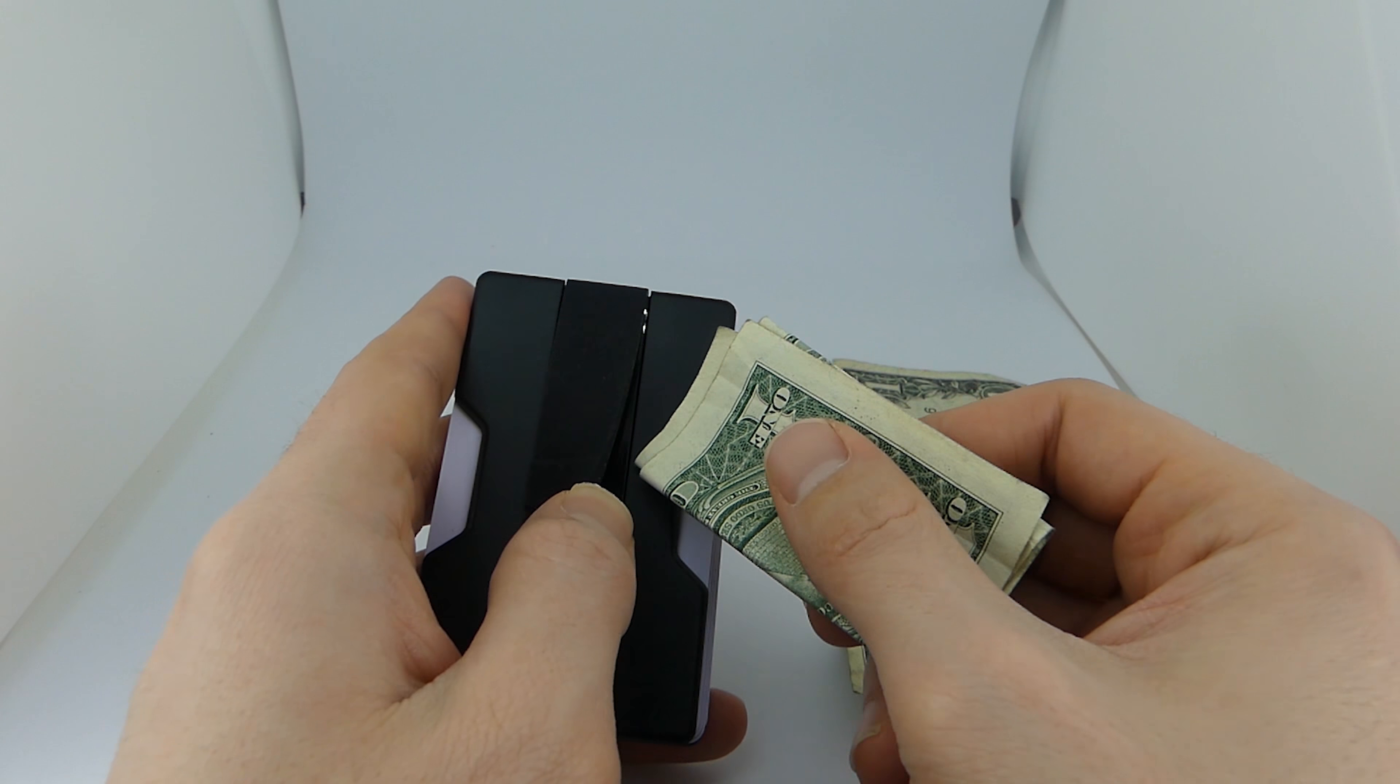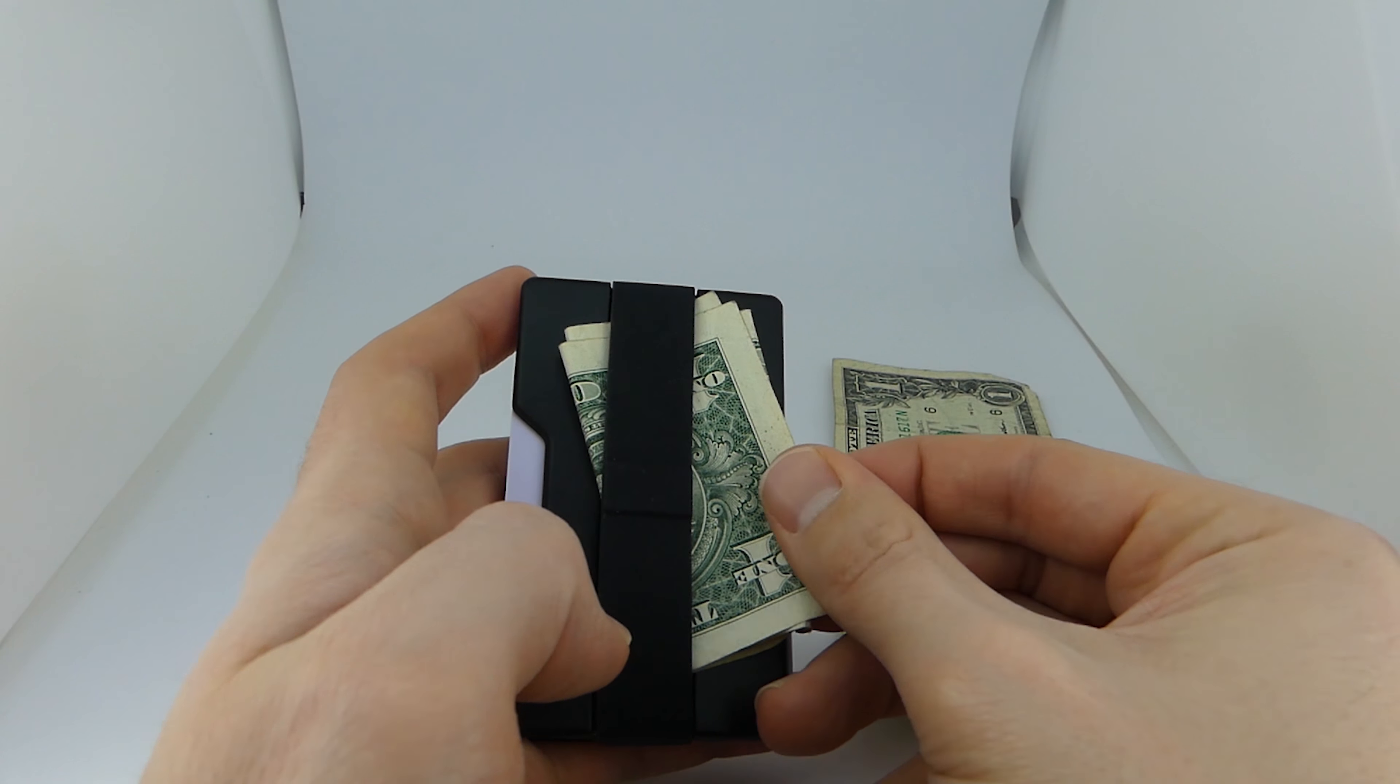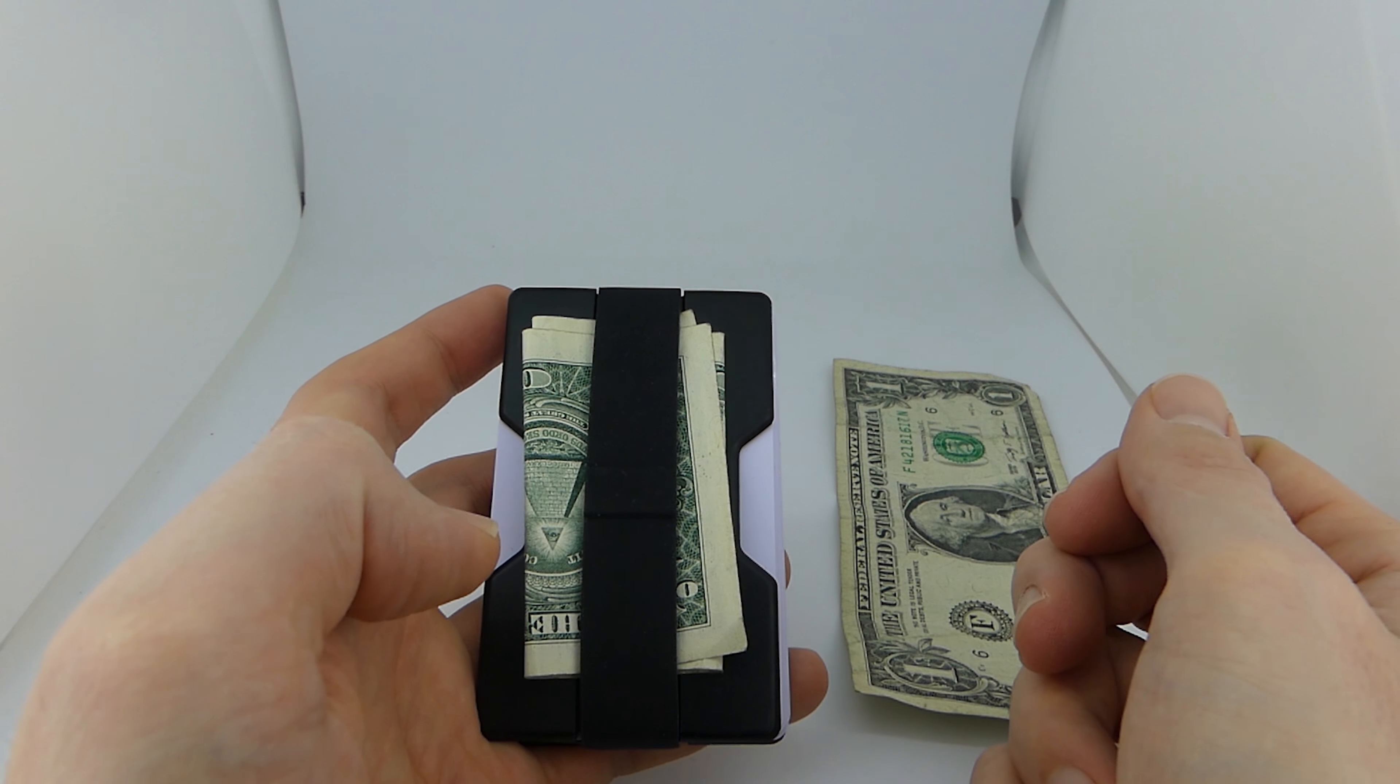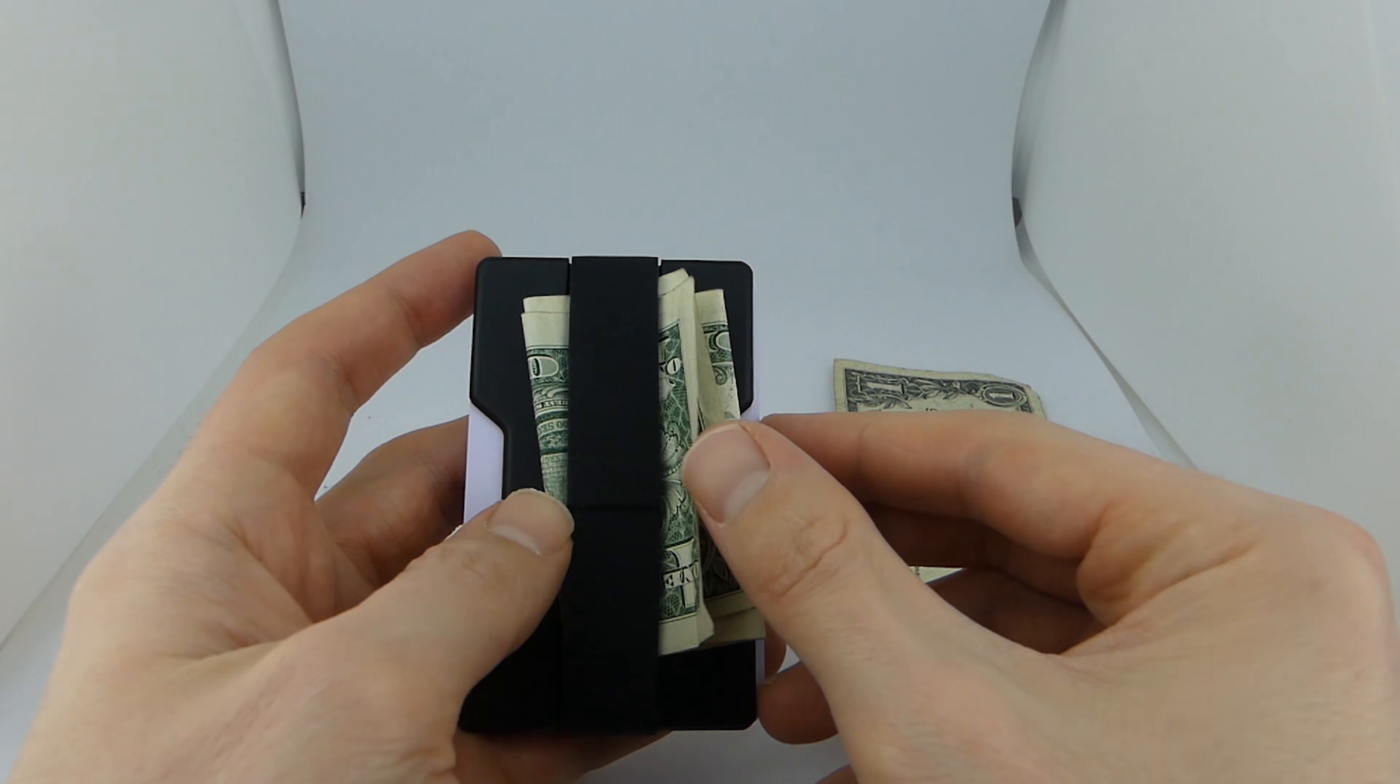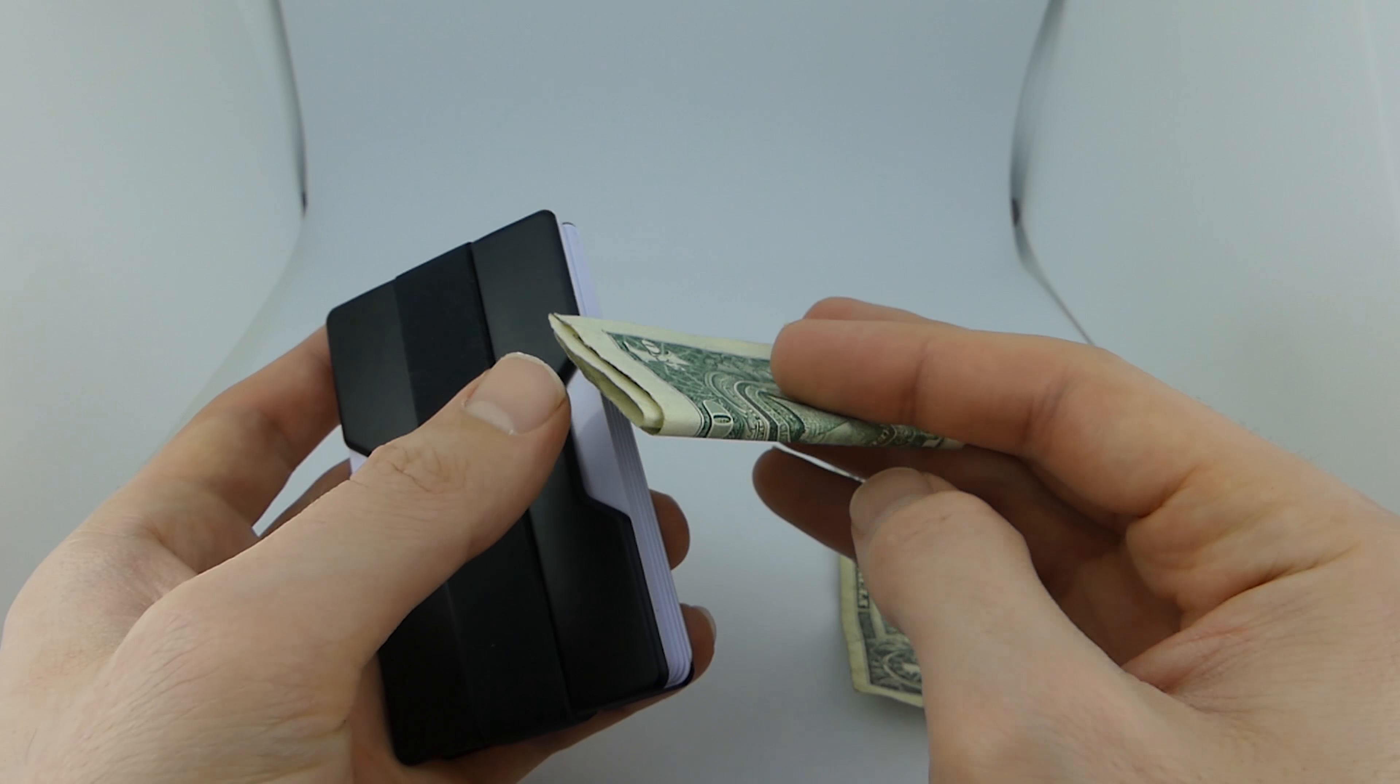If you're looking for a wallet that can hold lots of cash and cards, you probably want to check out a slim bifold wallet. I've got reviews on those as well and I'll post a link down in the description.